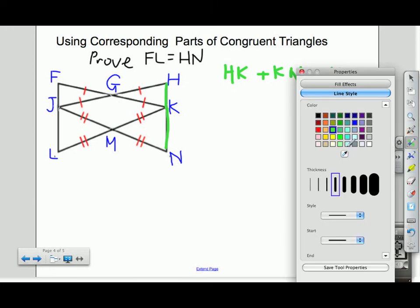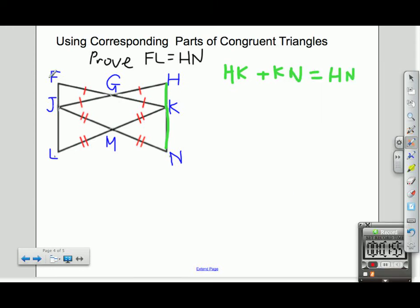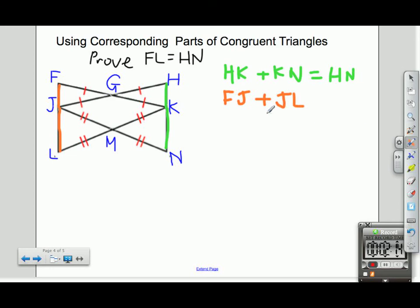I can do the same thing with the other side. I can say that FJ plus JL will be equal to FL — that again is the Segment Addition Postulate. So now I've got FL separated into two smaller line segments, and HN separated into two smaller line segments as well.